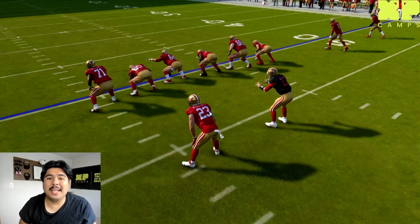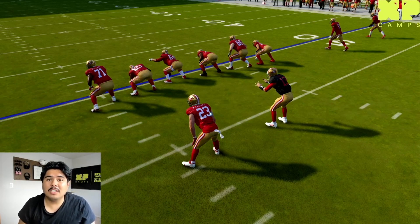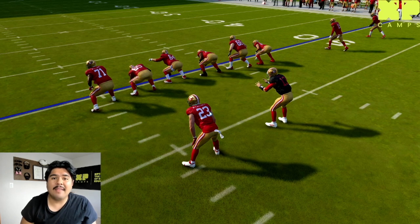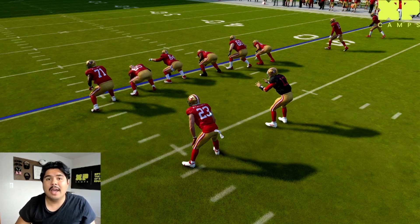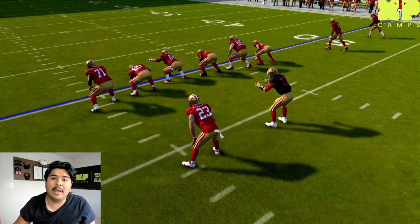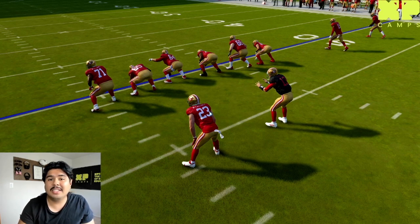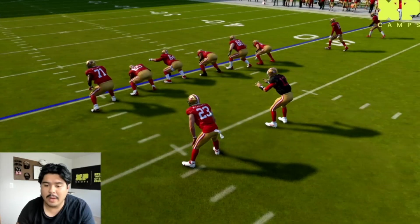In this section we're going to be taking a look at a reverse play. A reverse play is when you're trying to deceive the defense by having a player run in one direction and then having them hand the ball off to a player who's running in the opposite direction. Let's jump into replay mode to see what this looks like.